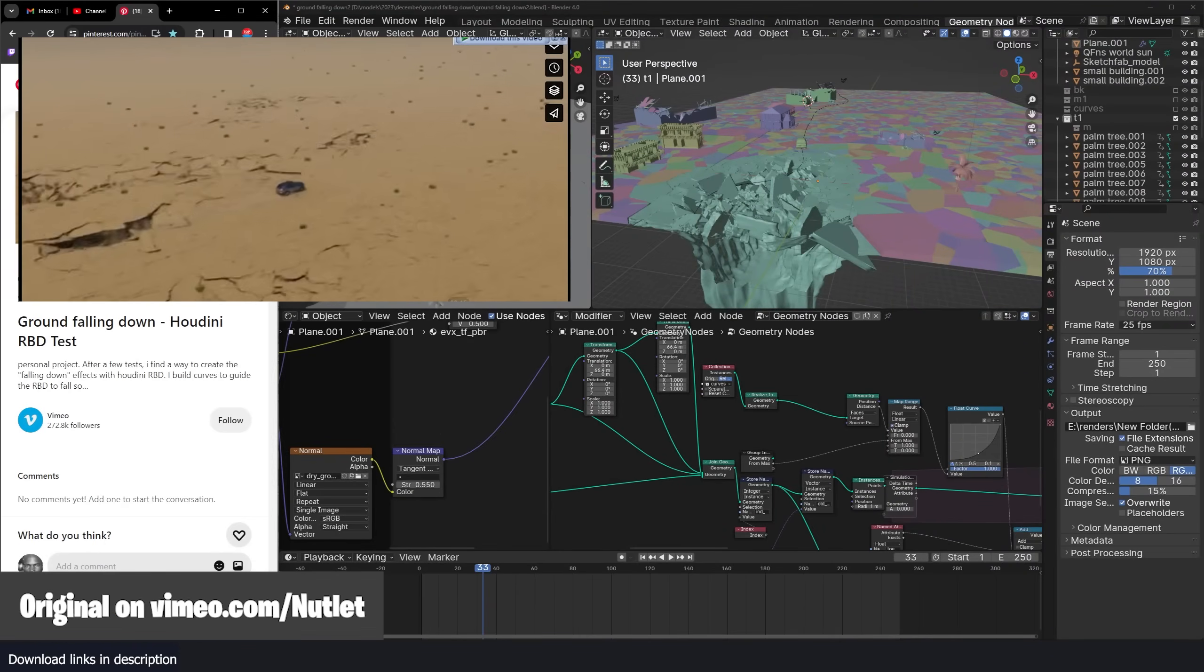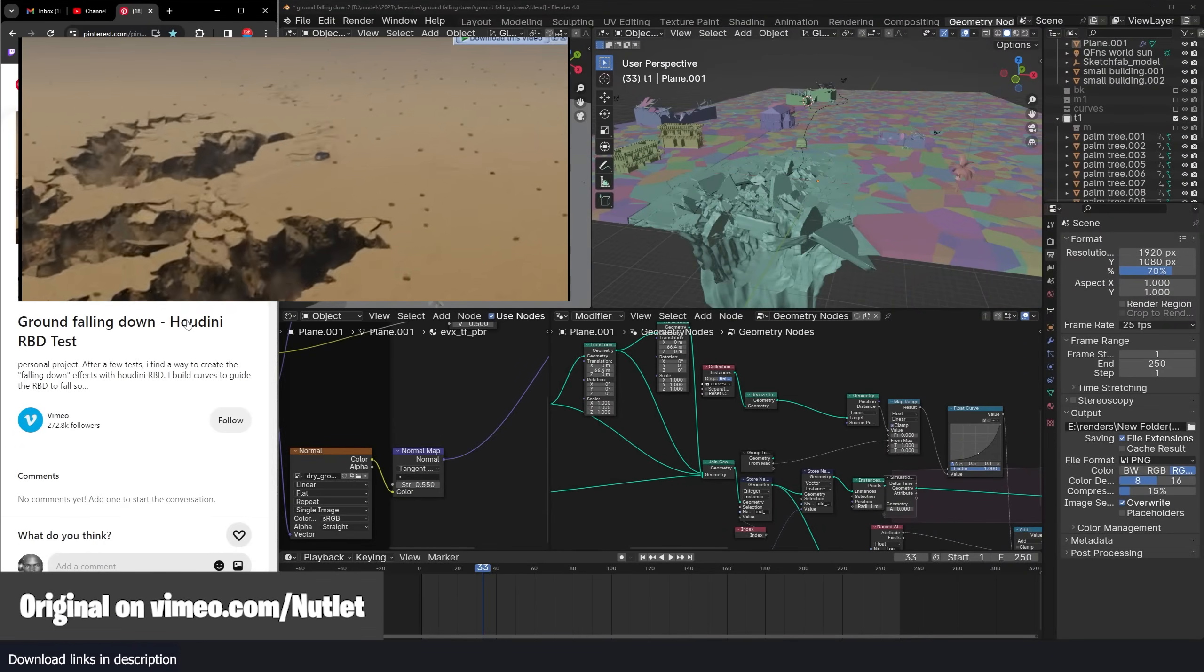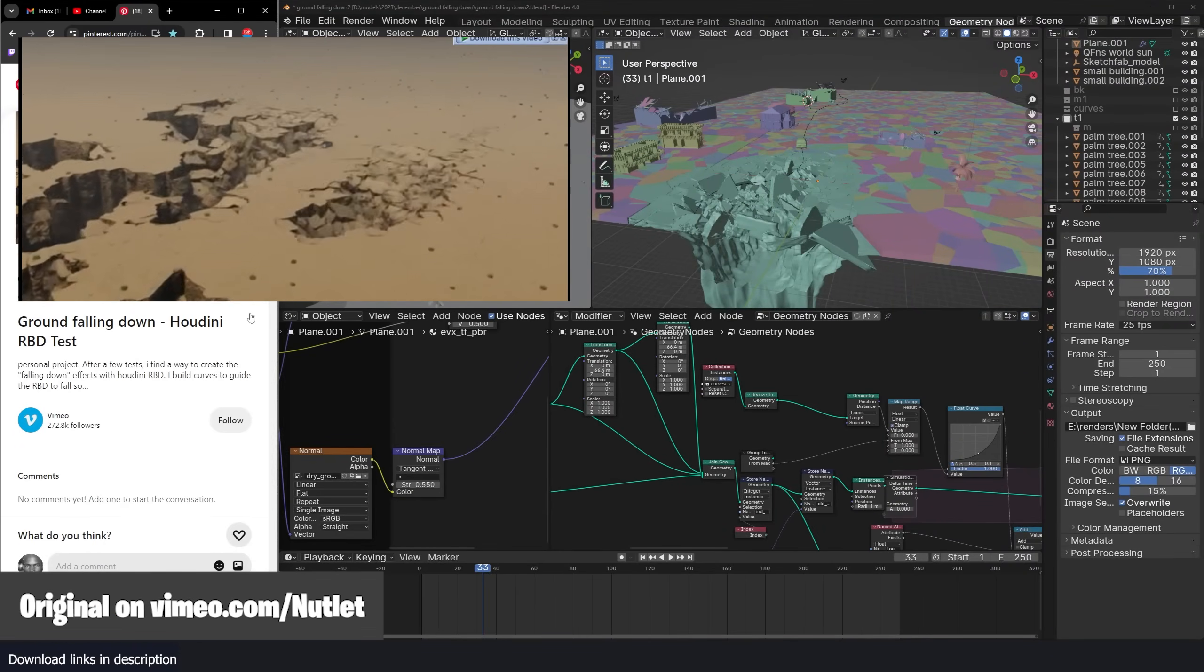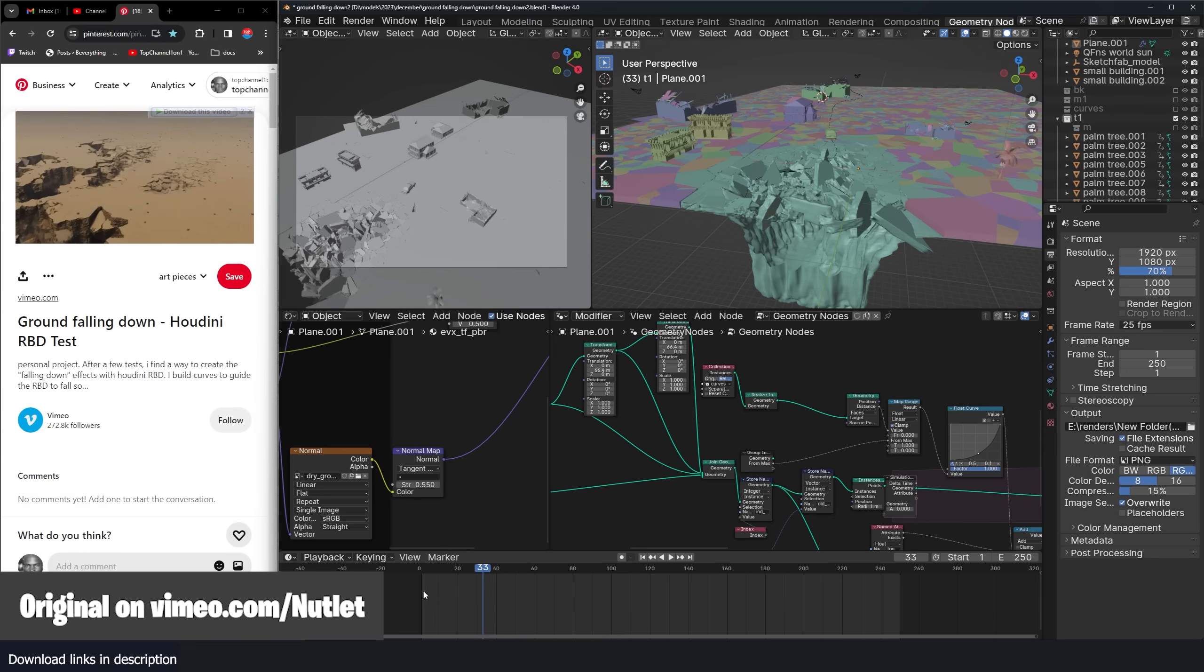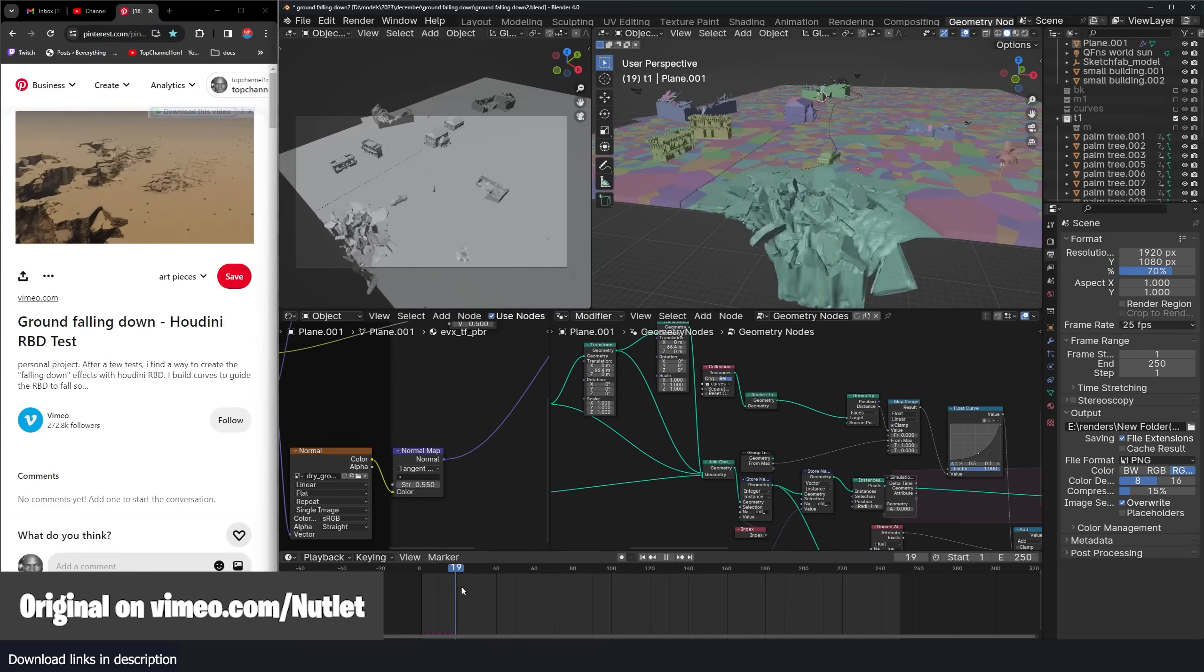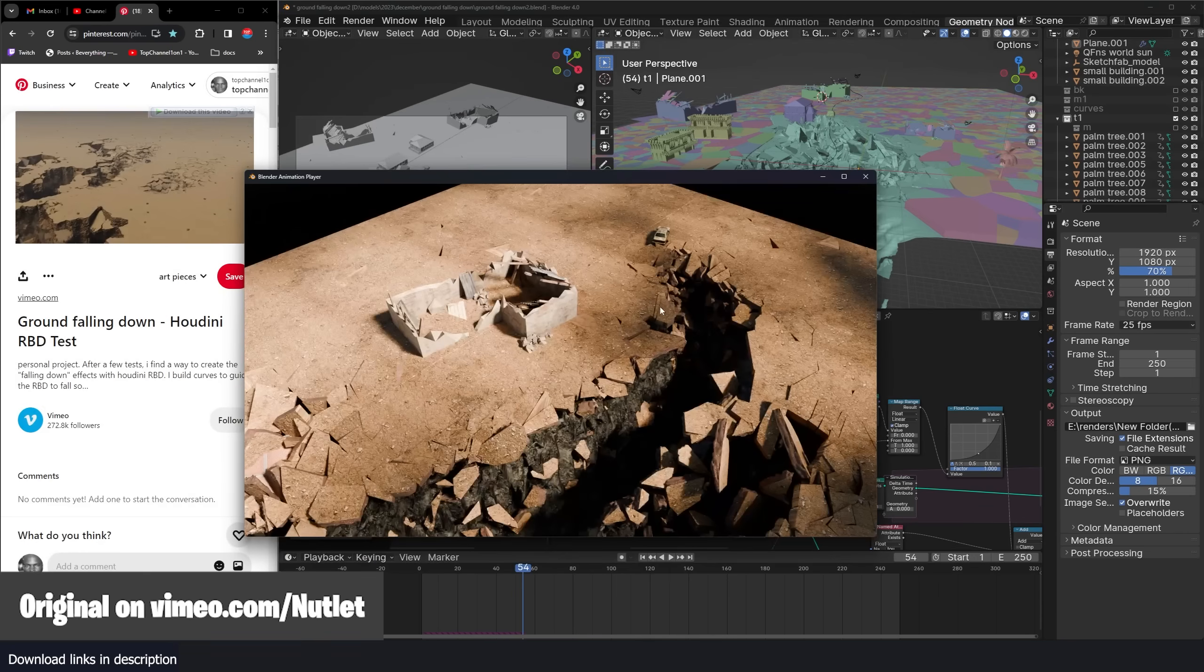I saw this VFX shot of ground collapsing that was done in Houdini and I thought we could do it in Blender. I tried to do it in geometry nodes and this is my version.